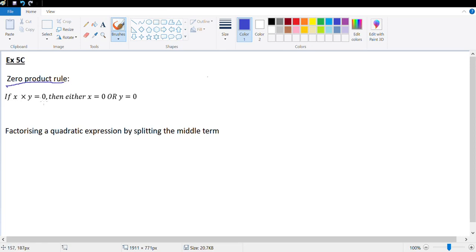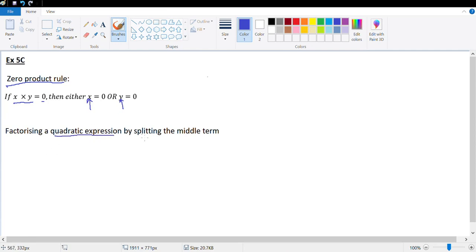Zero product rule: what it basically means is if the product of two numbers is equal to zero, then either the first number is zero or the second number is zero. That's very obvious because you can't get zero as a product unless one of the components is zero. We've done factorizing a quadratic expression by splitting the middle term.